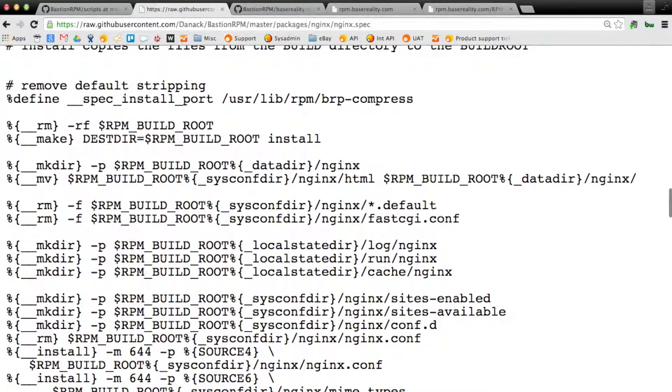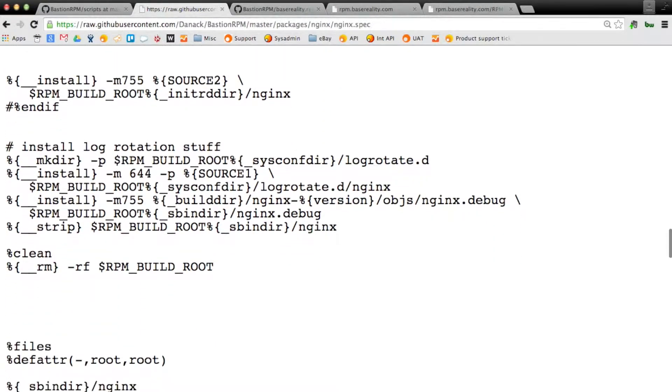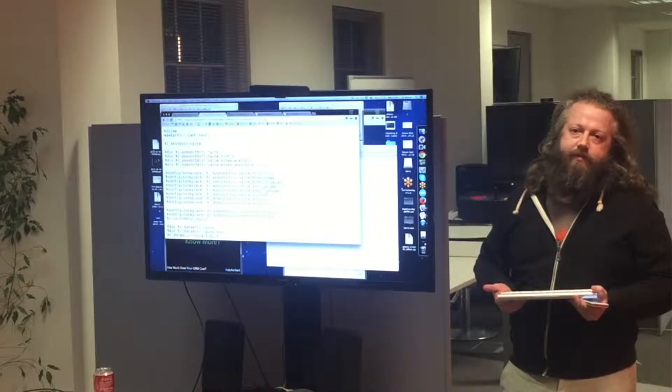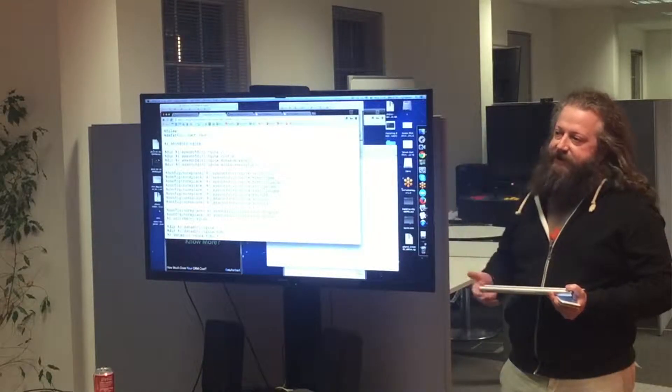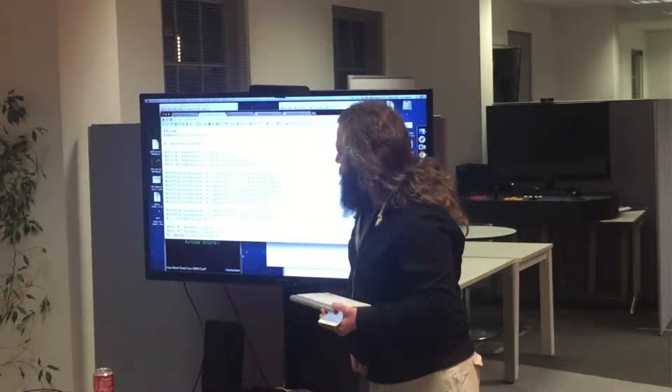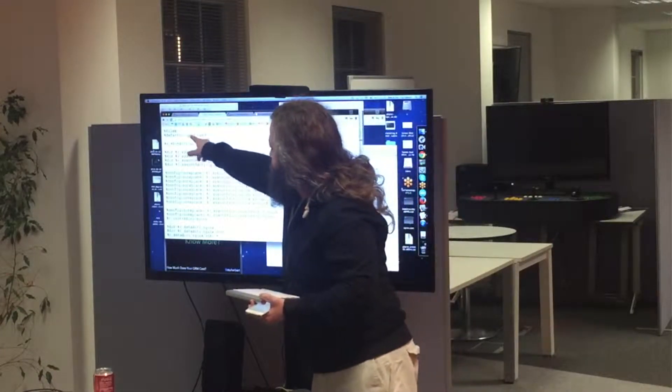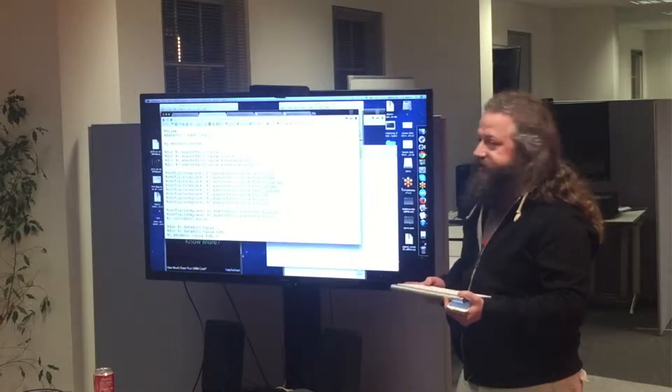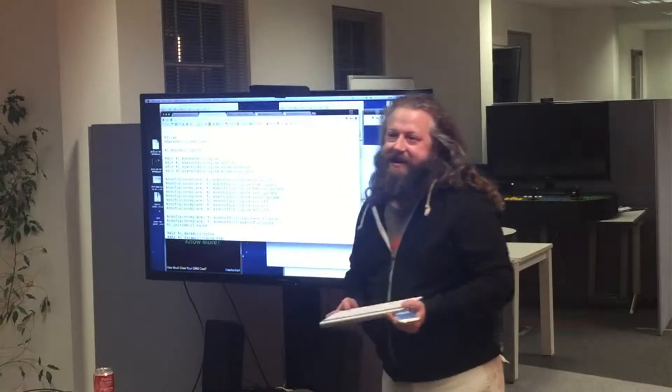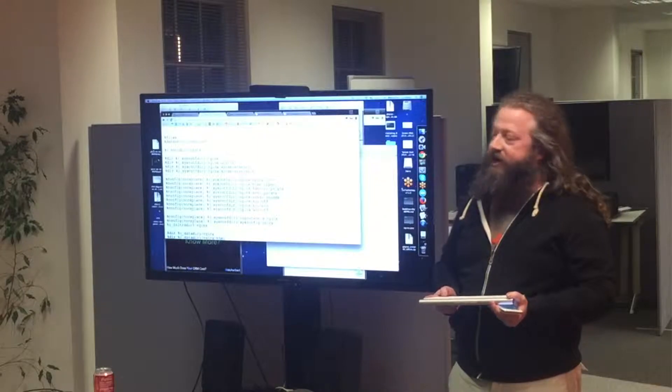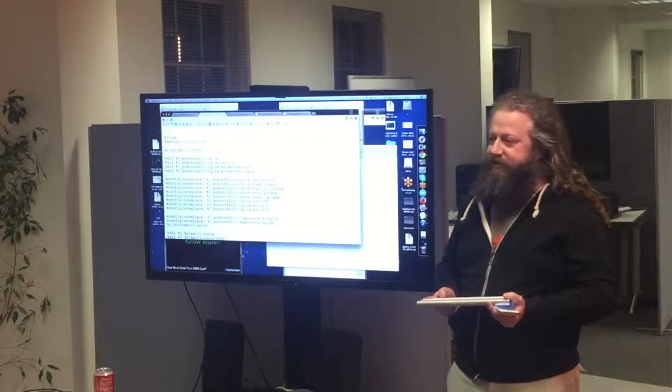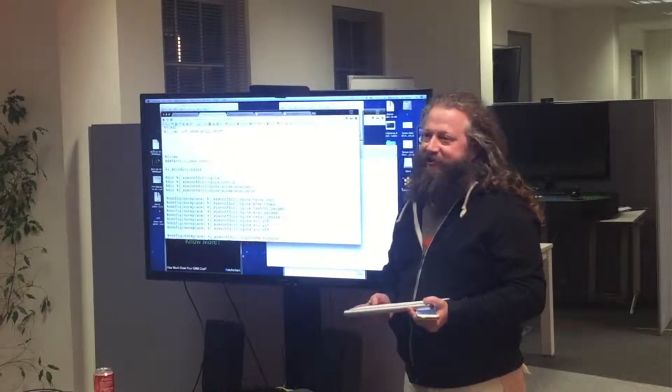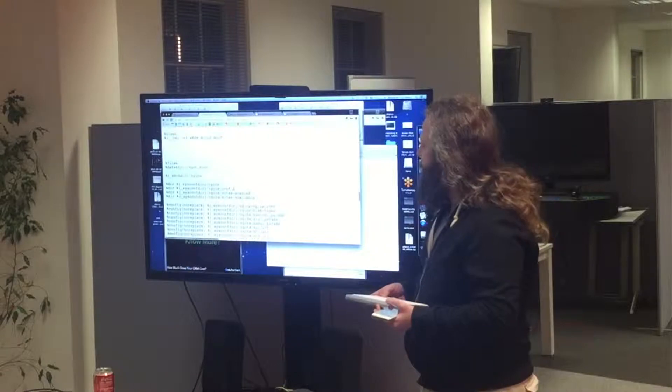The reason for that is that later on, you get to this files section. Every file that gets built into the build root directory needs to be listed in the files section with permissions, which have some default, and where it's going to exist on the installed system. Basically, if there's any files that are present in the build root that aren't listed in the files list, it will just fail with an error message after like 20 minutes, which is annoying when you're just trying to iterate through the things that you've missed.